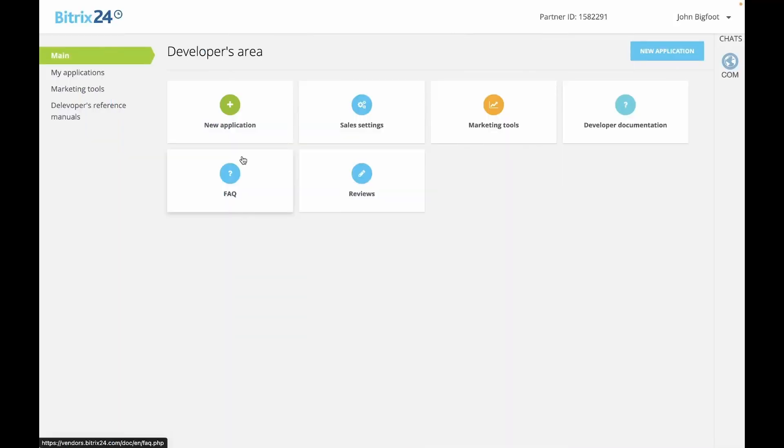In prior lessons, we've demonstrated applications that incorporate custom interfaces within the left menu of Bitrix24 or register widgets in different embedded locations. Additionally, we've demonstrated the use of event handlers on the app side in response to changes within Bitrix24.